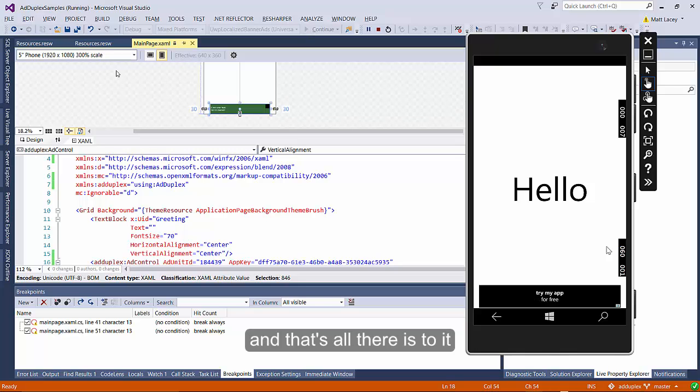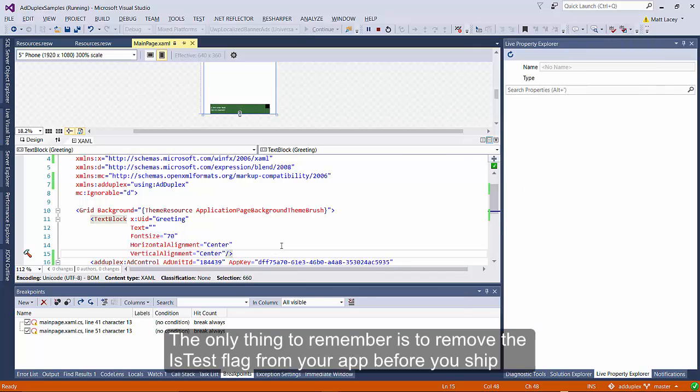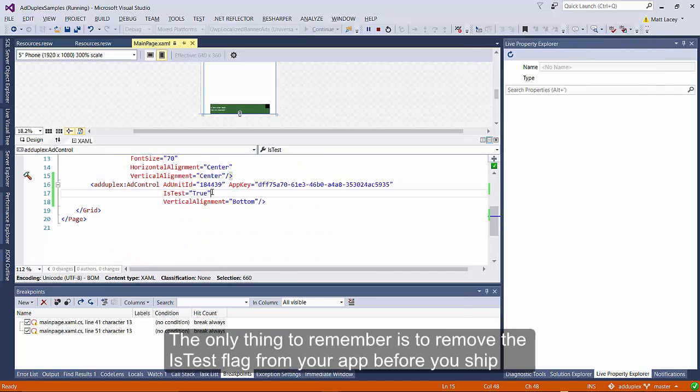And that's all there is to it. The only thing to remember is to remove the isTest flag from your app before you ship.